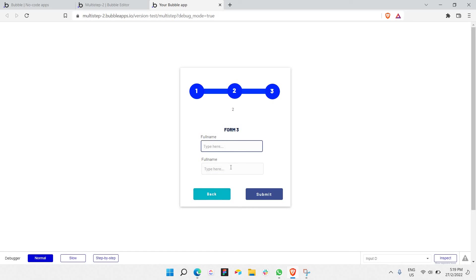All you need to do is link the inputs to your database, and once done, click submit. Thanks for watching this entire video on multi-step form creation in Bubble. This is really simple — I just made it instantly using Bubble. Hope you guys learned something new from this video. We'll be meeting again in our next upcoming Bubble tutorial or any coding tutorial. Thank you guys for watching till the end — see you guys, peace!